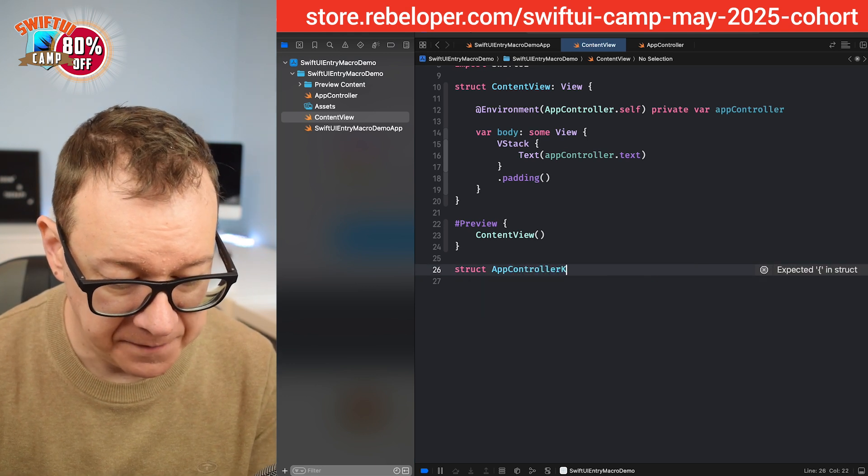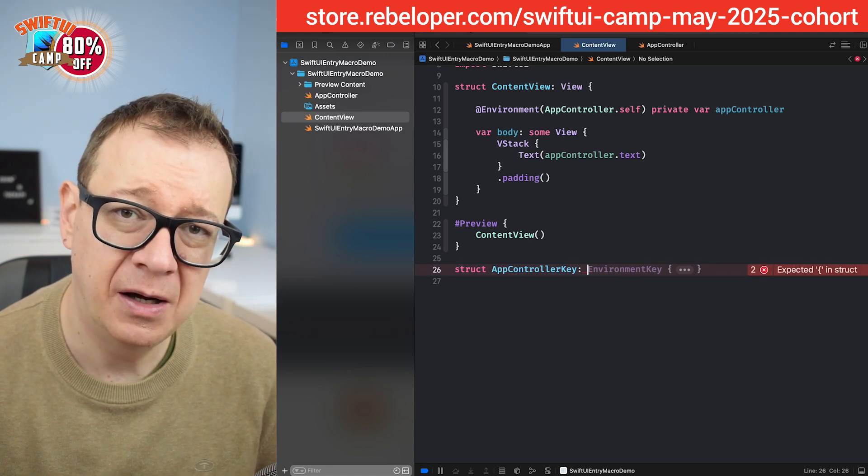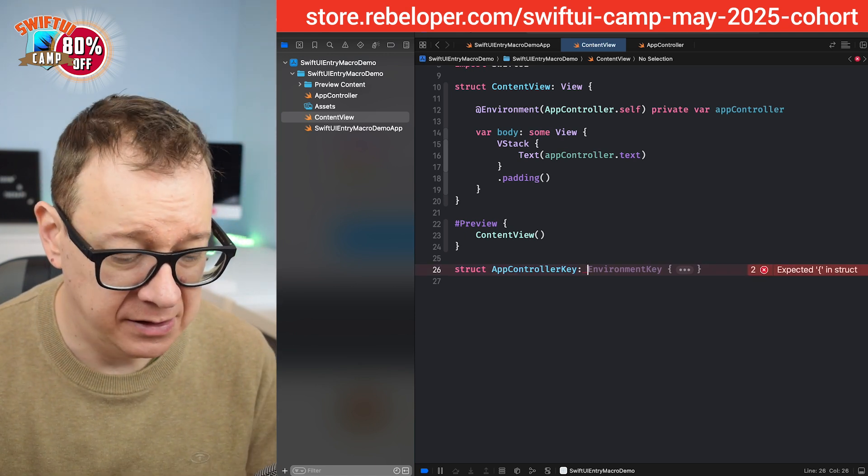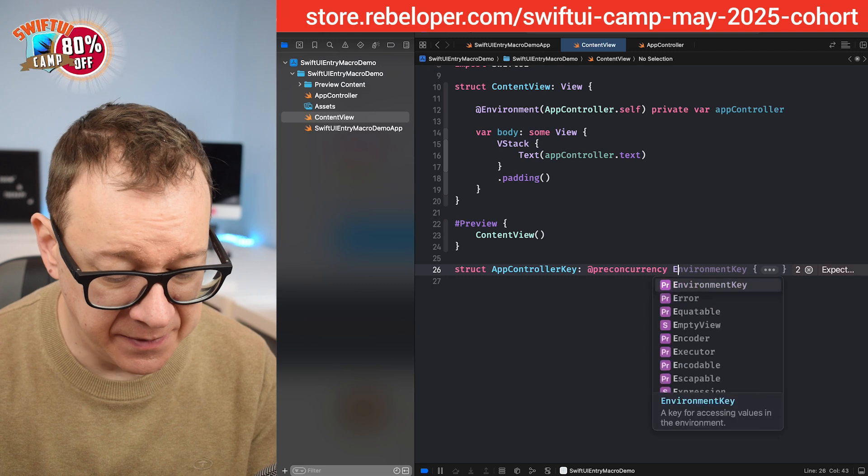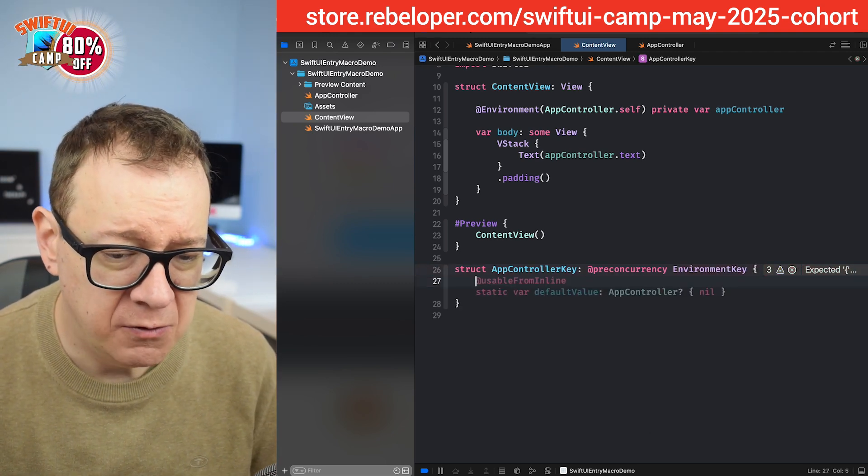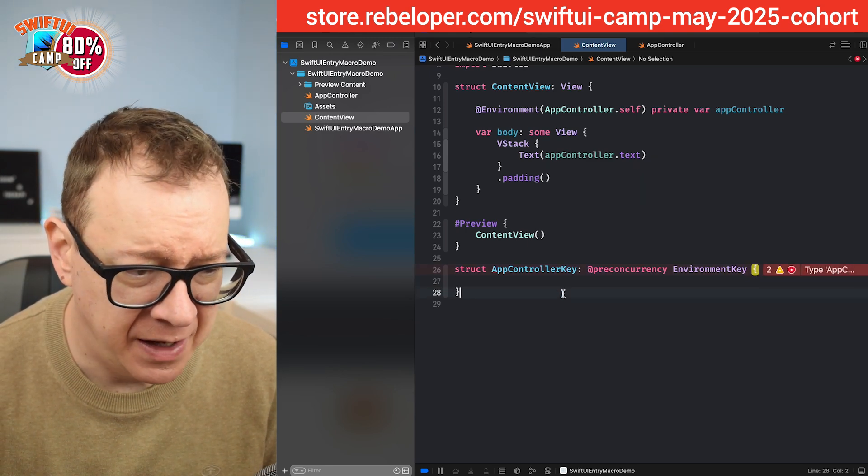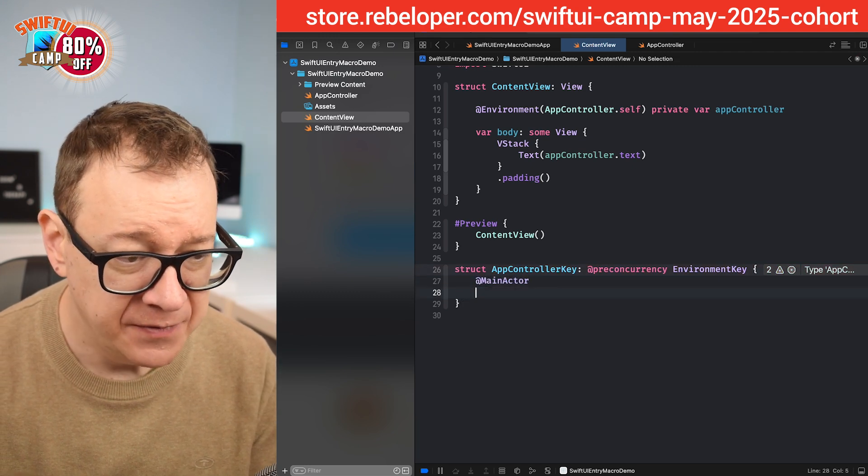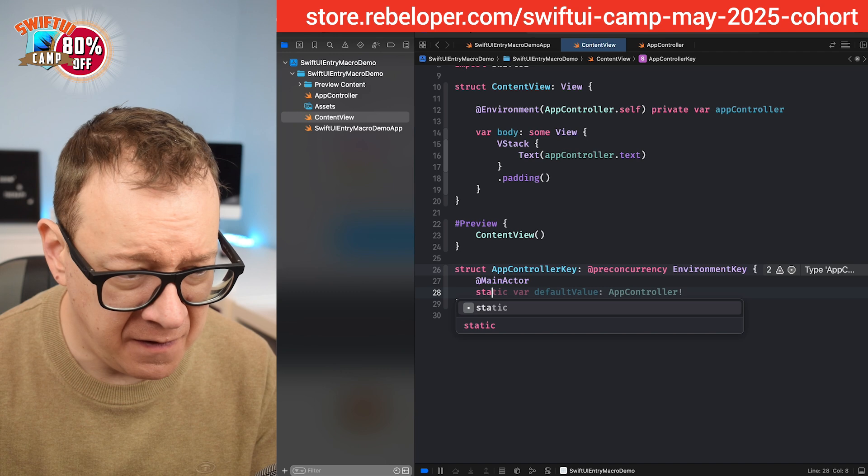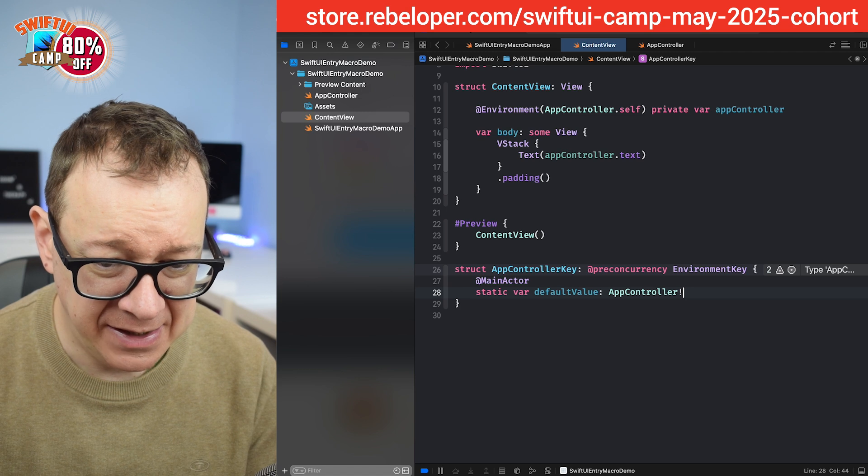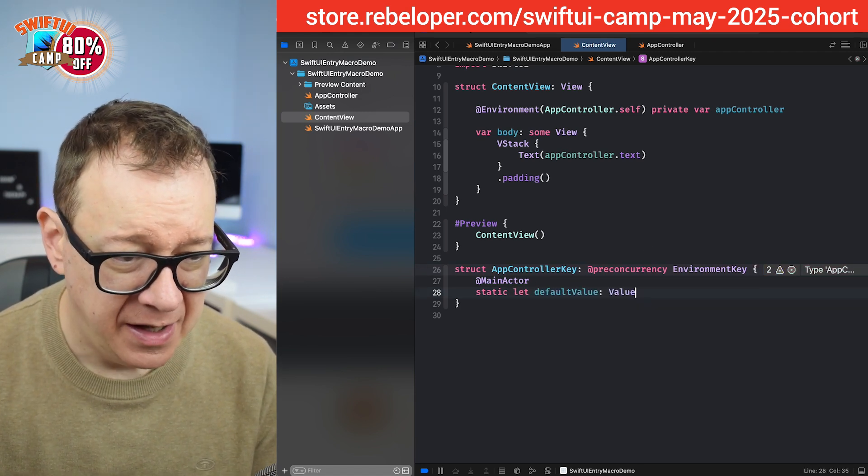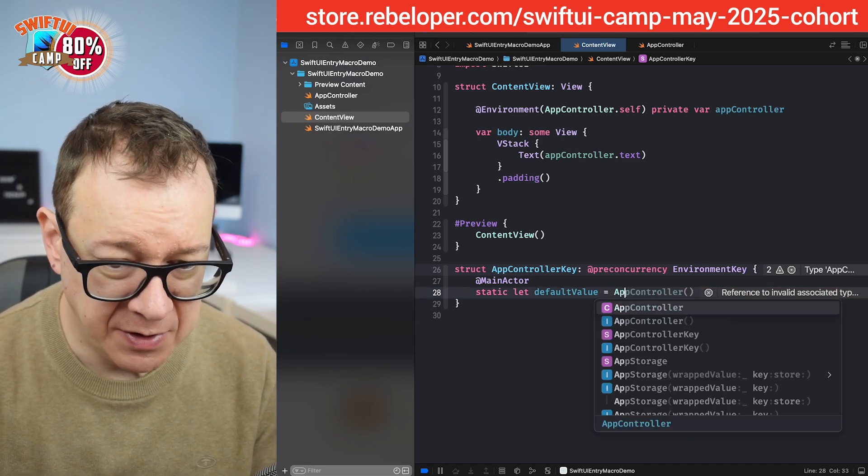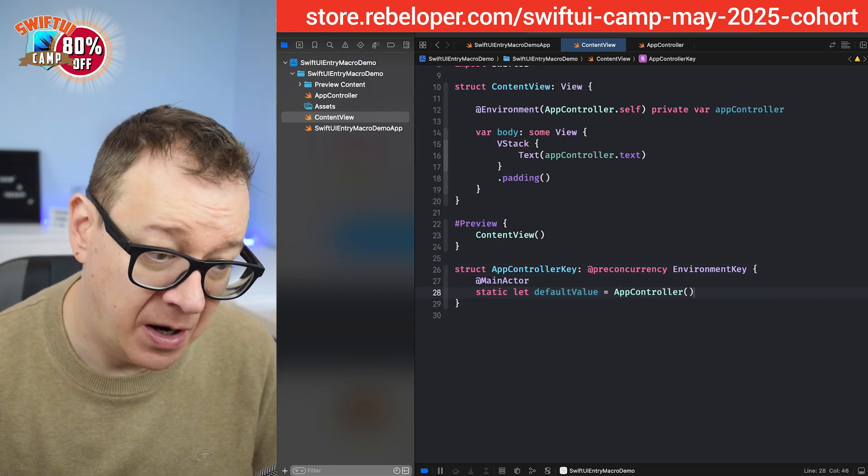Controller key and this is going to be pre-concurrency, so not with Swift 6. We want to add a pre-concurrency and it will be an environment key. So now we want to have a default value, the default value with the main actor. So at main actor and then static let default value equals our app controller. There we go. So this is our default value on the environment key.